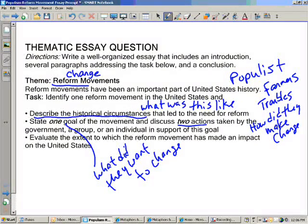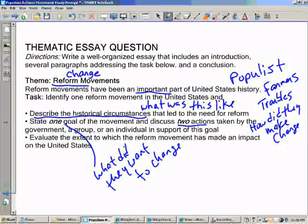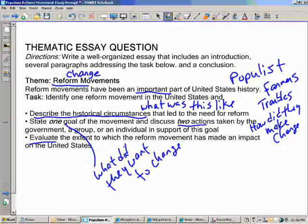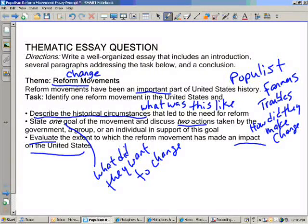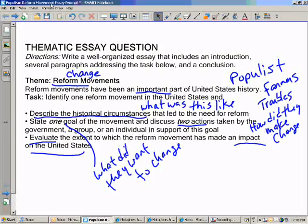Task three then says: don't forget, whenever there is a change — especially an important one — it has to affect more than just the people directly involved in that change. It affects the whole society. So the last part of the task asks us to evaluate, analyze, describe, and explain how this movement's goals and changes actually impacted the United States — not just the farmers, not just the government or individuals, but the whole society. How did it actually impact?